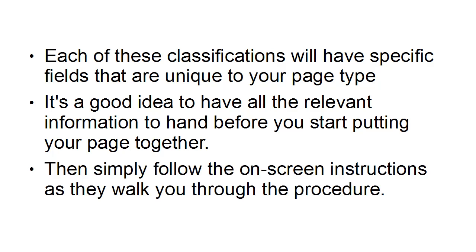Then what you do is simply follow the on-screen instructions as they walk you through the procedure. It's all pretty straightforward, regardless of what type of Facebook page you're going to set up. They do make it very easy to follow.